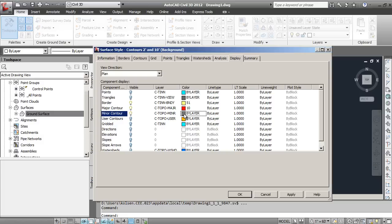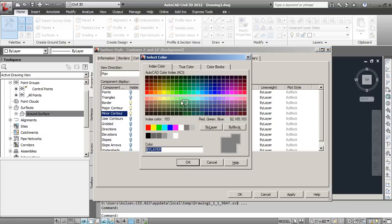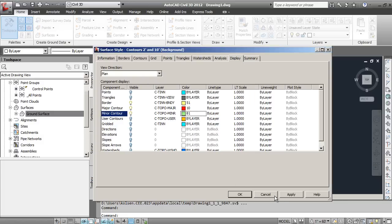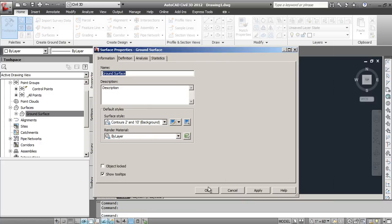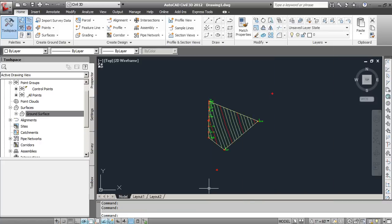And the minor contours, we'll do those a light green. Okay, click Apply and OK. It comes through and you can see that changes the setting here.